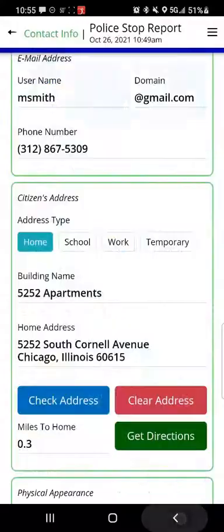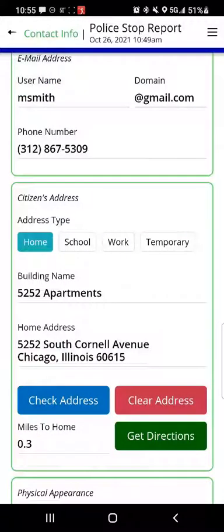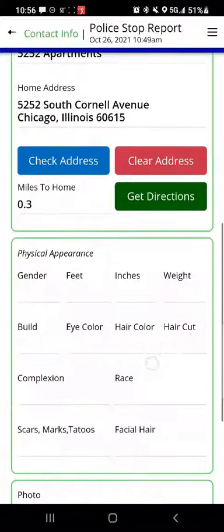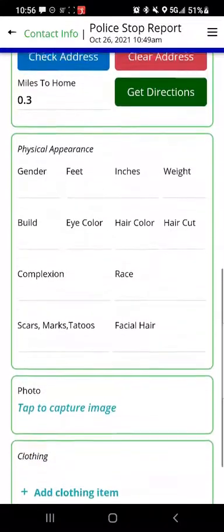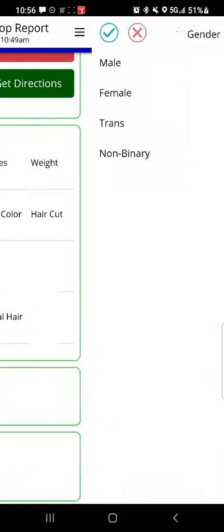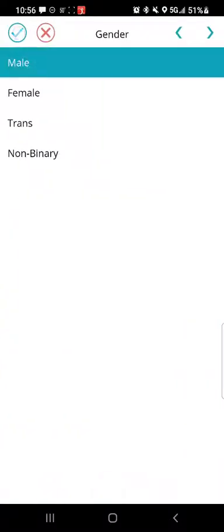We'll go back into the app. We can do that same process with the school, work, and temporary addresses. Let's move on to the physical appearance section. With physical appearance, you've got things like gender — I'll tap male. For feet I'll tap five, and inches I'll tap nine.